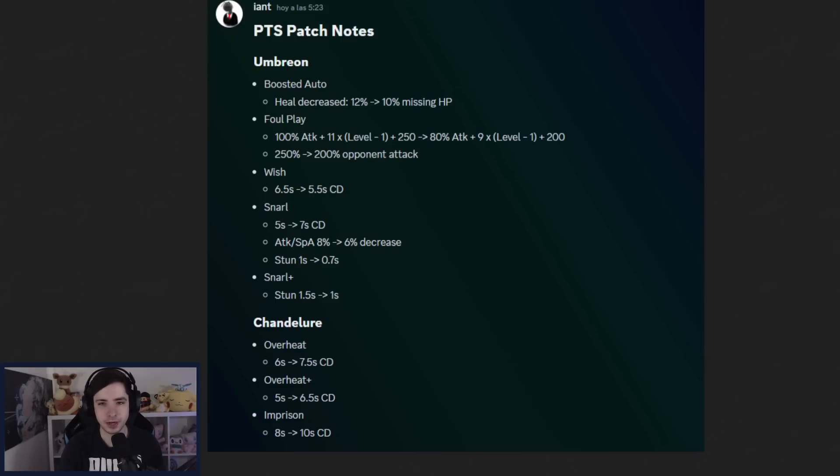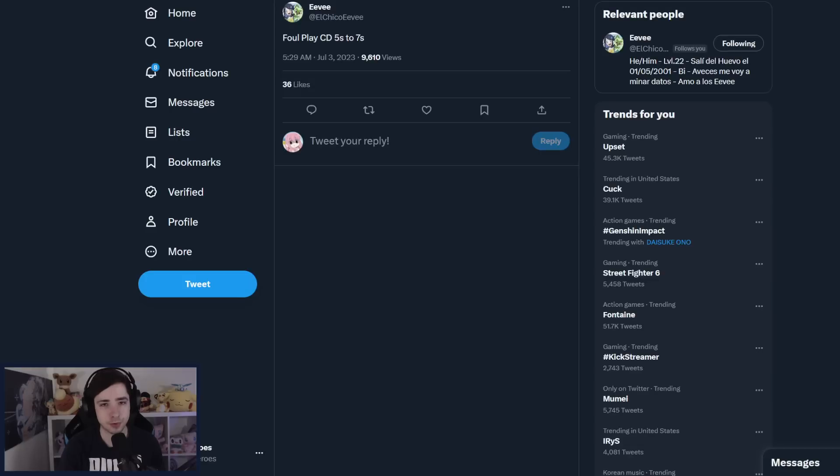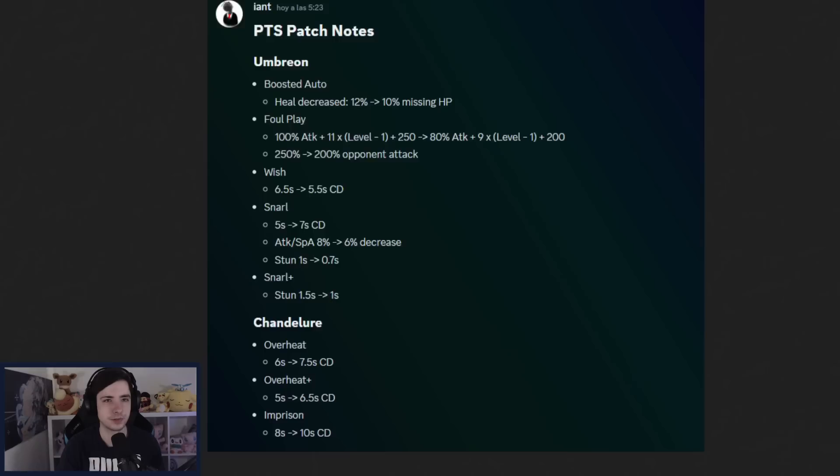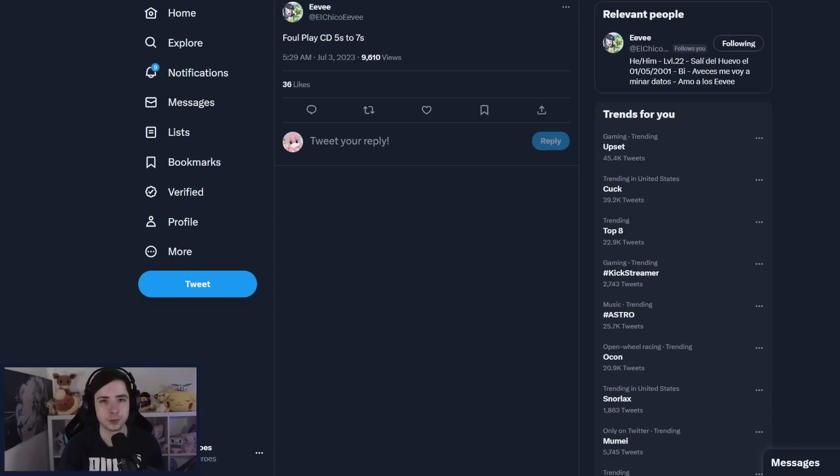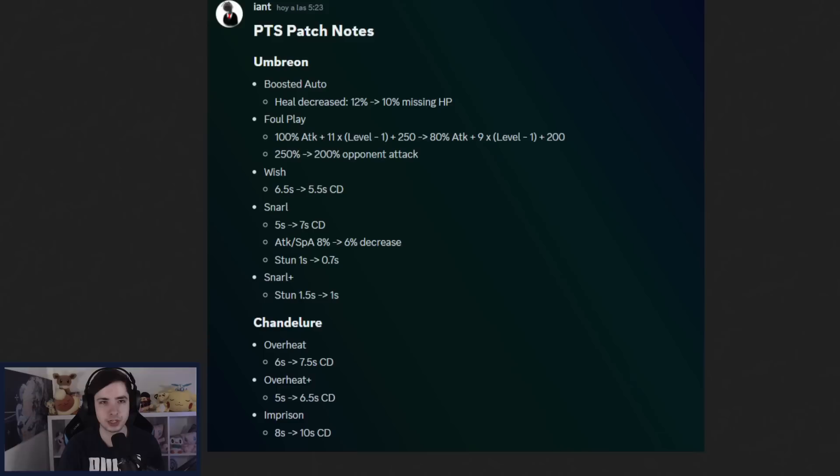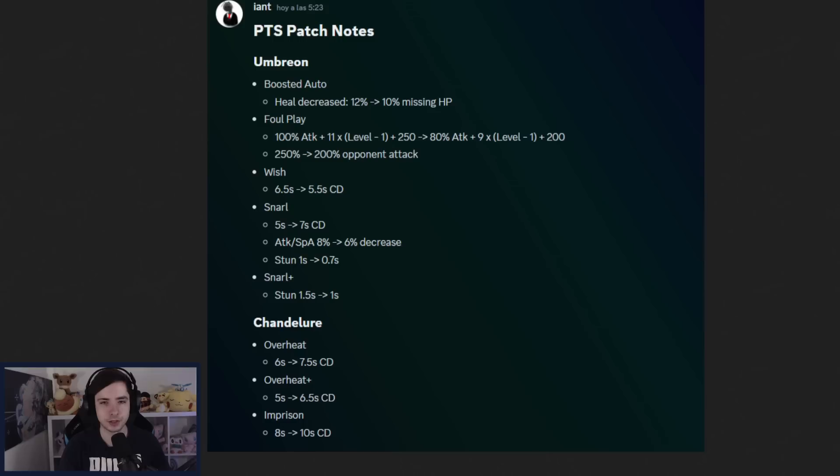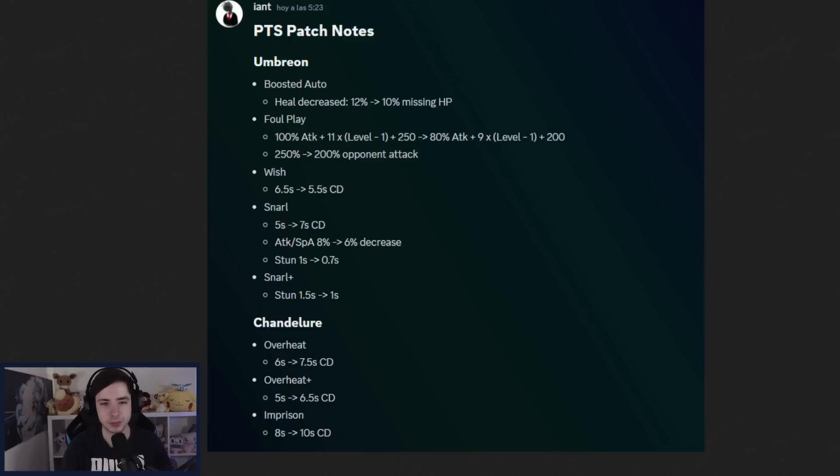Then we have Foul Play getting a damage nerf on the basic one, and then also depending on how much attack the opponents have. And on top of it, it's also getting a cooldown nerf that's not in right here, from 5 seconds to 7 seconds, so also a 2 second longer cooldown, which is also quite... That's actually a huge nerf, so Foul Play is getting multiple nerfs.